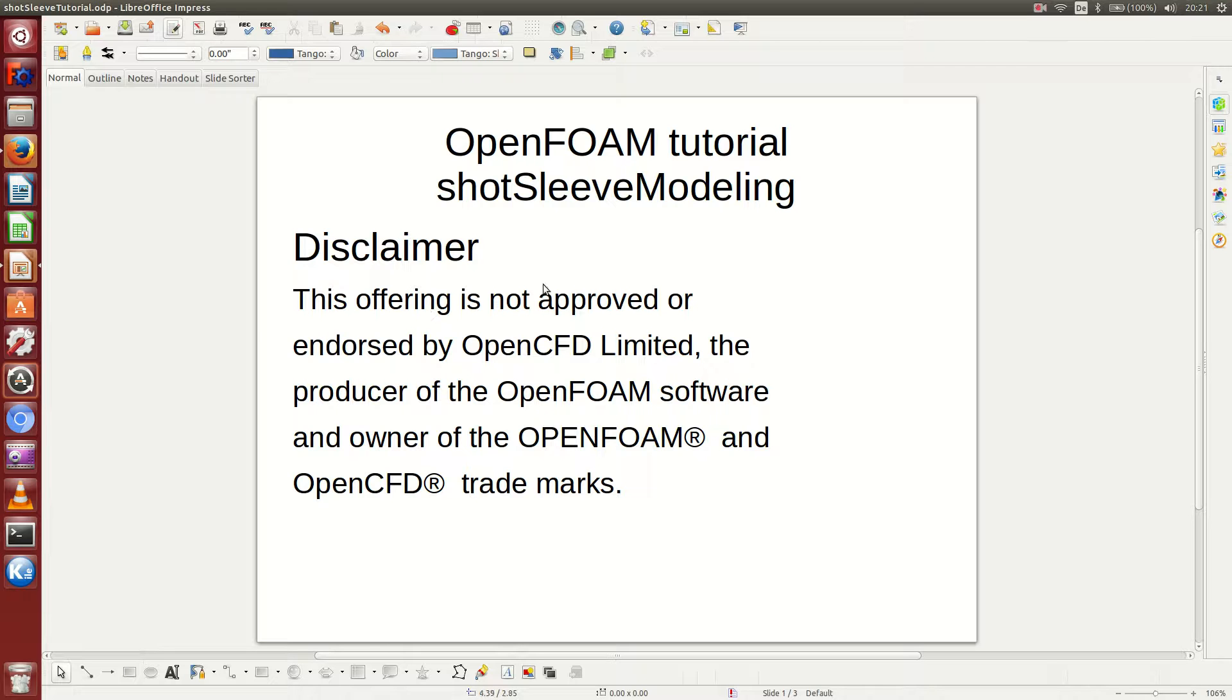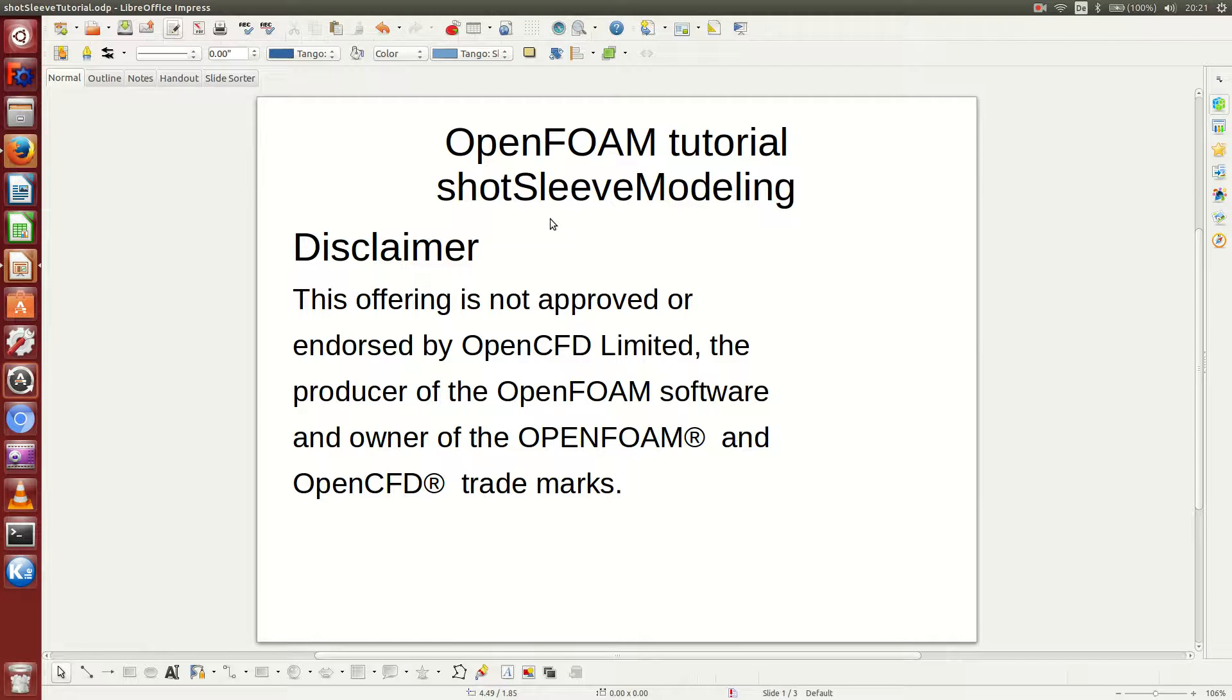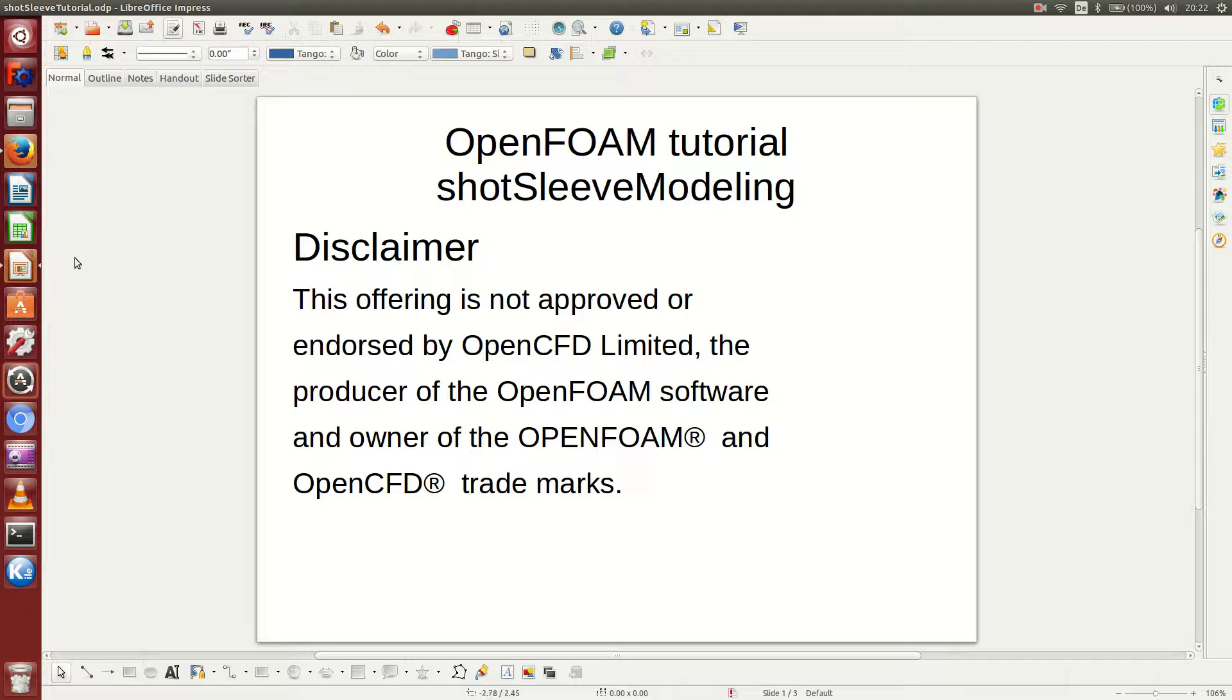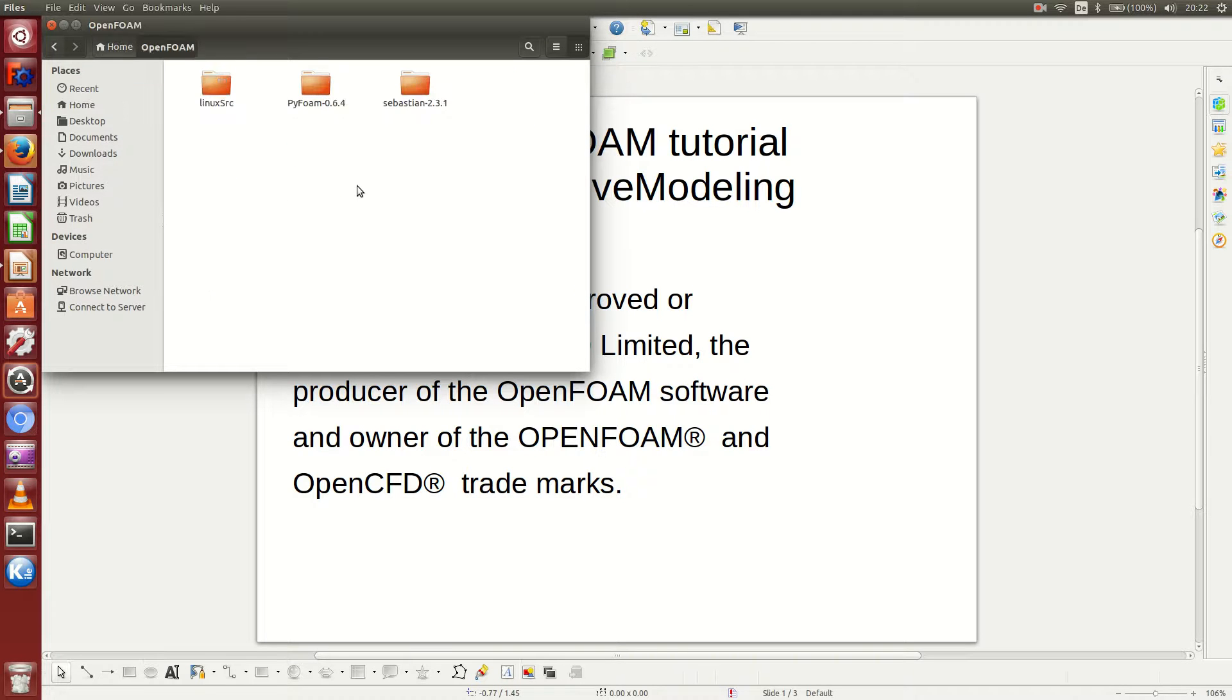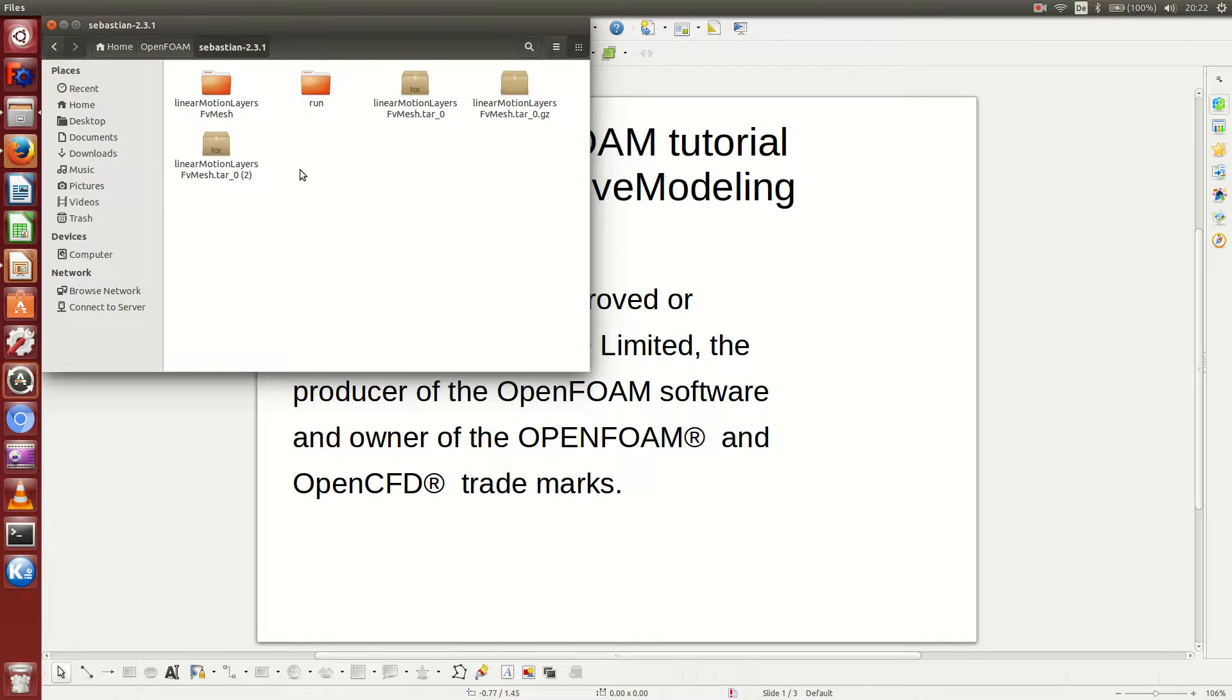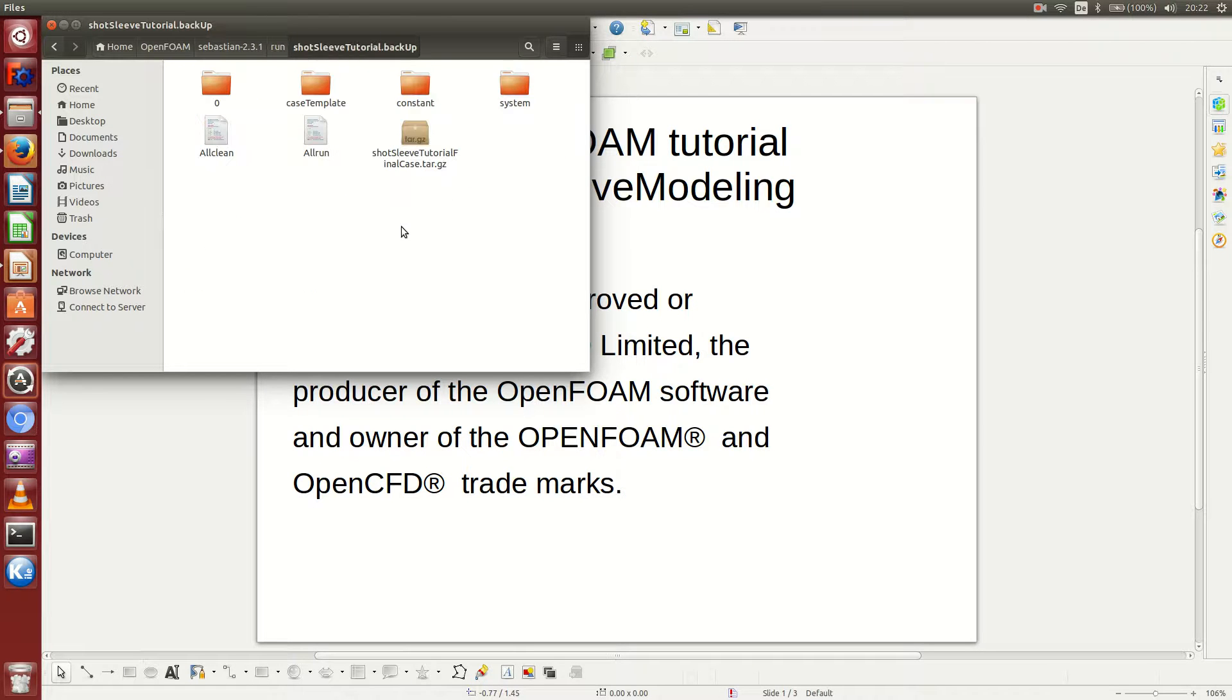Hello everyone, my name is Sebastian and welcome to my tutorial video. This tutorial video is going to be on OpenFOAM and short sleeve modeling in OpenFOAM. What a short sleeve is and how you actually look into it or why you want to look into it, I'm going to address that in a minute. But let me just show you in the beginning of this tutorial what you will be able to do once you follow my instructions all the way to the end.